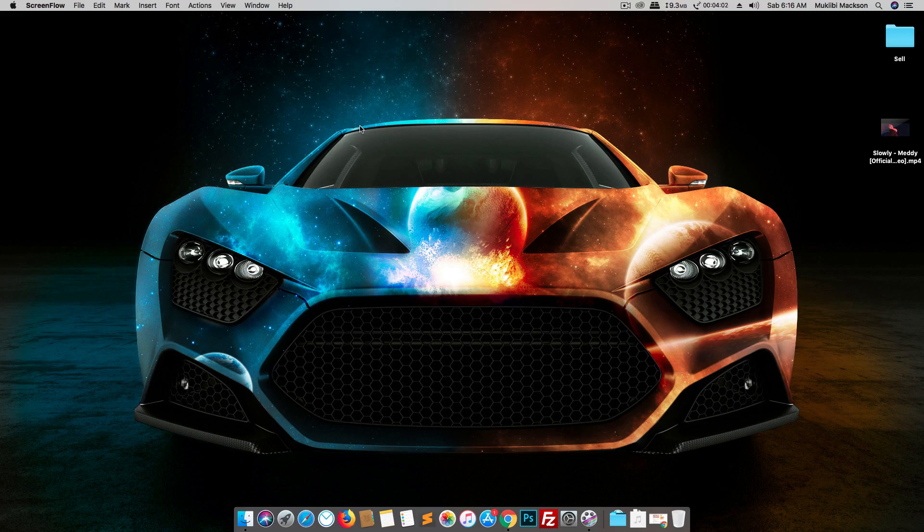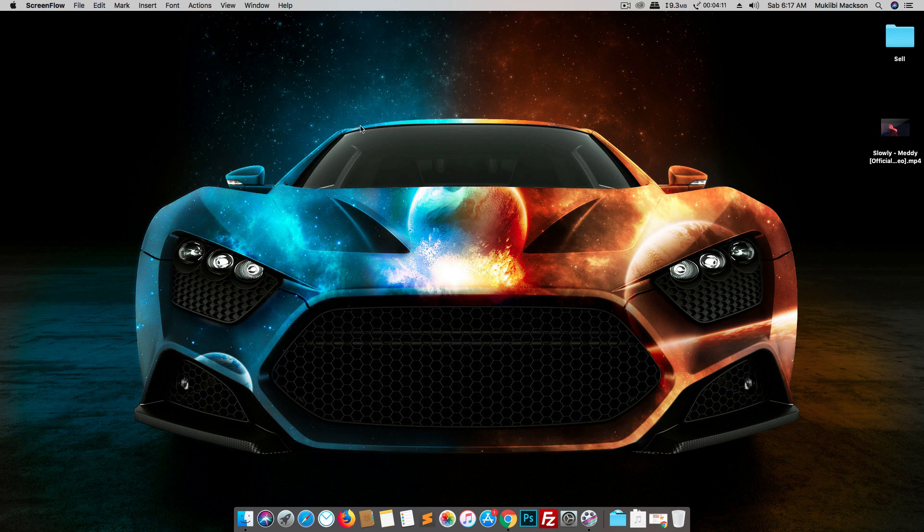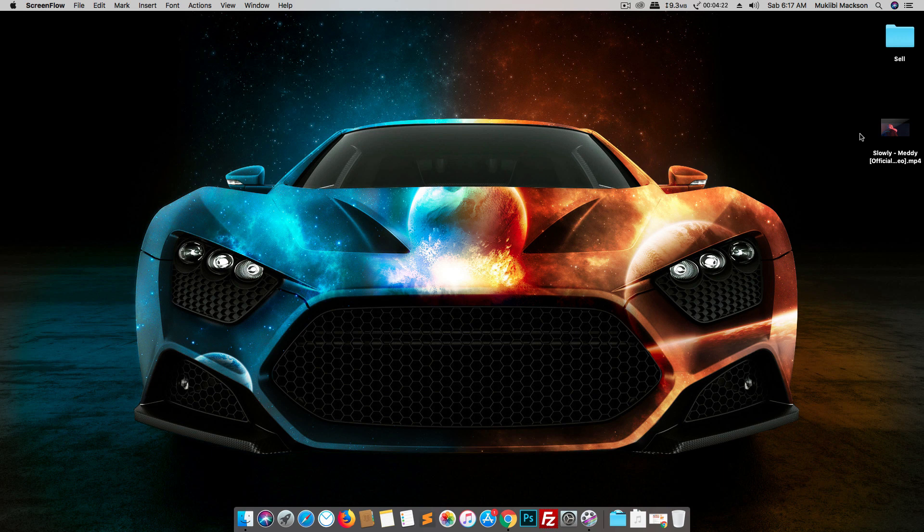Hey guys, it's Muchibimaxon and today I'm going to be showing you how to convert a video to an audio using VLC, your favorite music player. And this works for both Windows and Mac, but I'm going to be showing you in Mac and I'll be explaining how it works in Windows because it's literally the same thing.